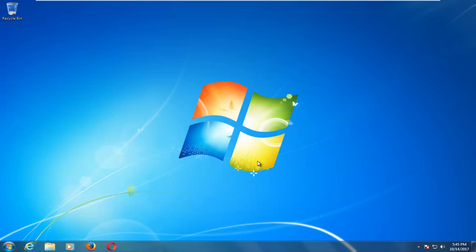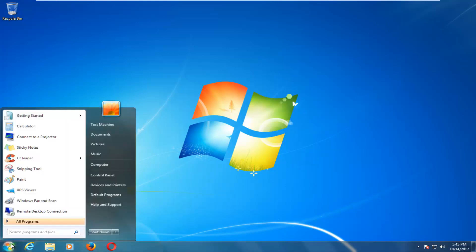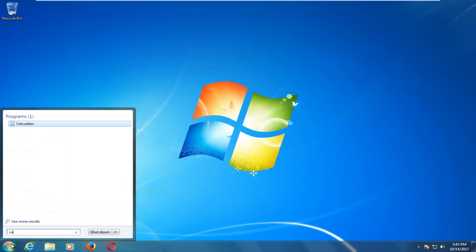And what we're going to do is start by heading over and left clicking on the start button one time. And now you want to type in calc, C-A-L-C.